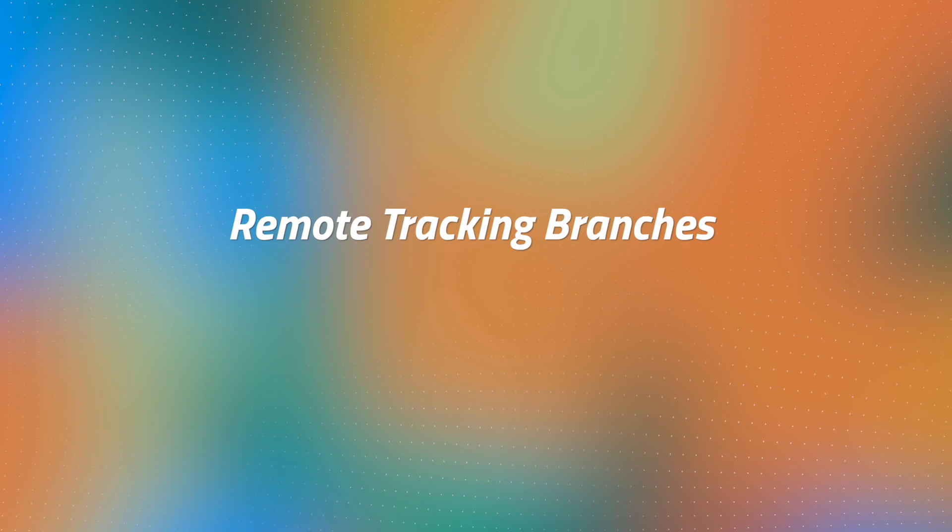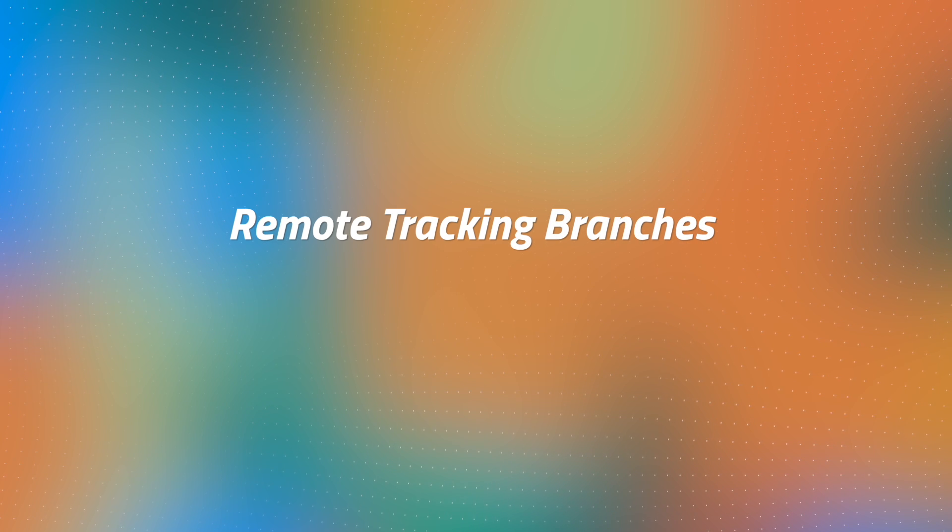And I'm not much for clickbait, so I'll just tell you. The key to understanding these things is the concept of remote tracking branches.